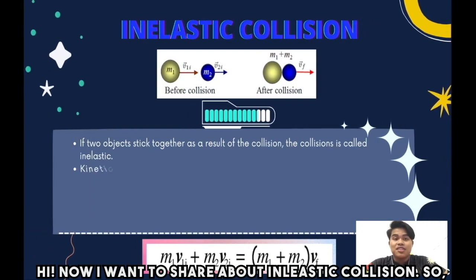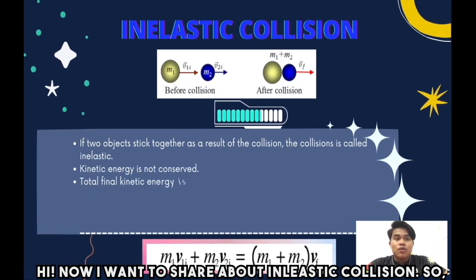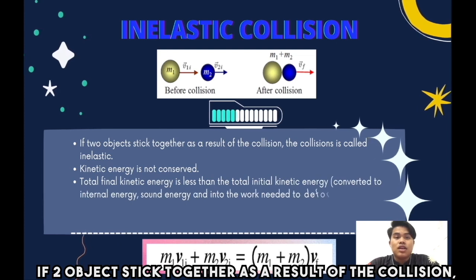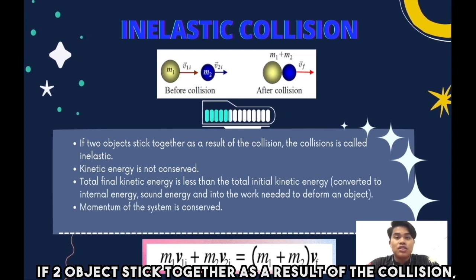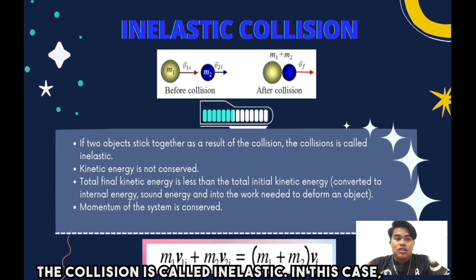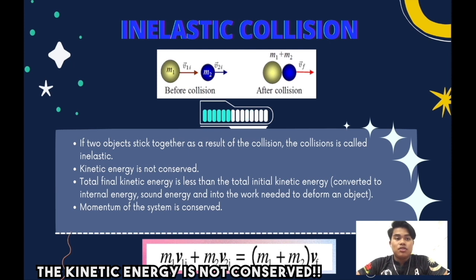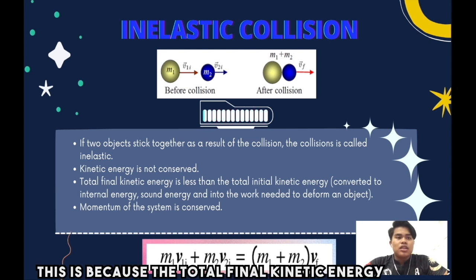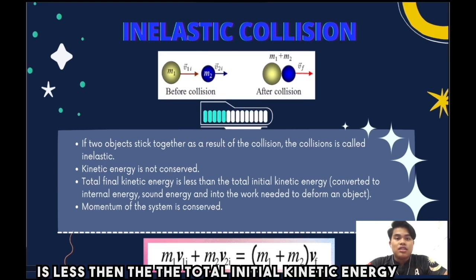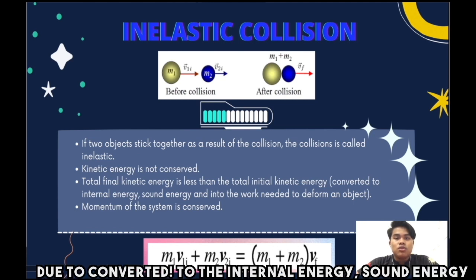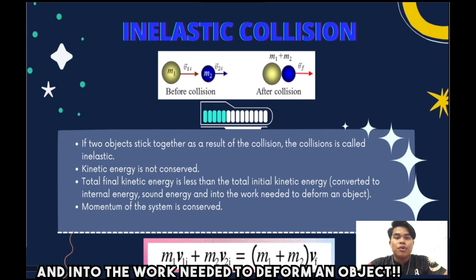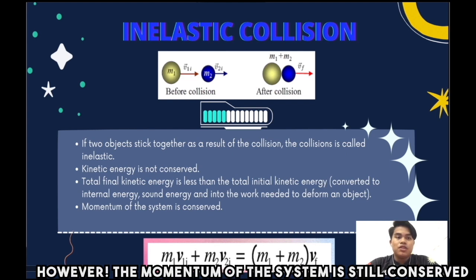Now I want to share about inelastic collision. If two objects stick together as a result of the collision, the collision is called inelastic. In this case, the kinetic energy is not conserved. This is because the total final kinetic energy is less than the total initial kinetic energy, due to conversion into internal energy, sound energy, and the work needed to deform an object. However, the momentum of the system is still conserved.